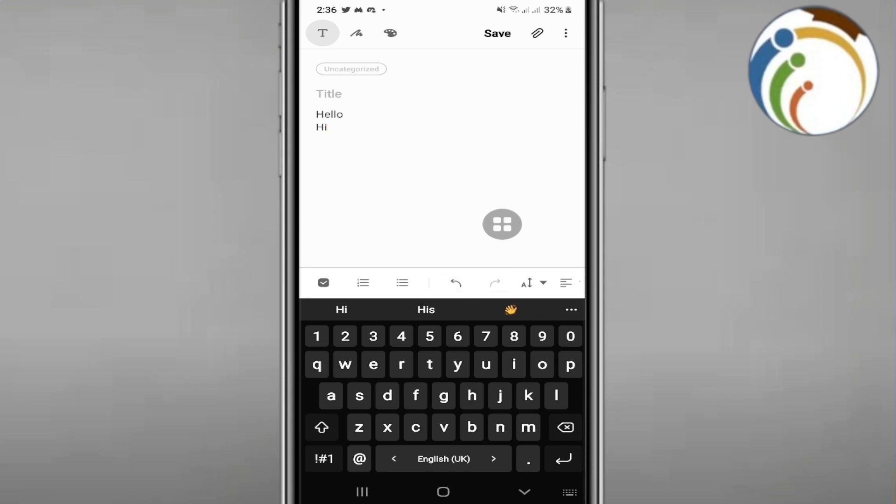And that is how to redo and undo changes on Samsung Notes. I hope you guys understood this video and good luck.